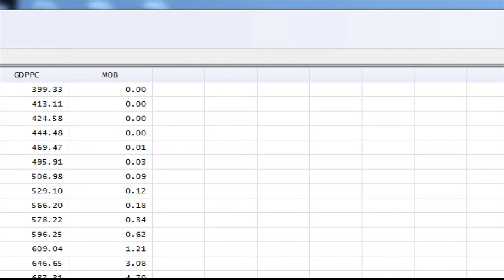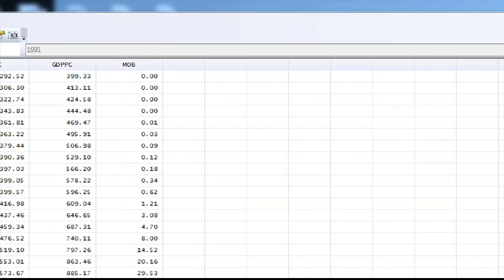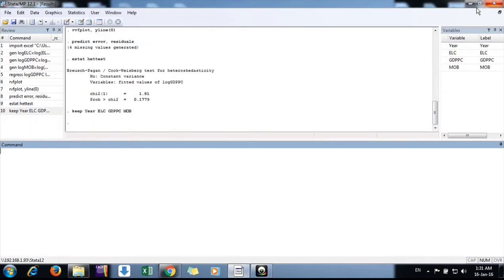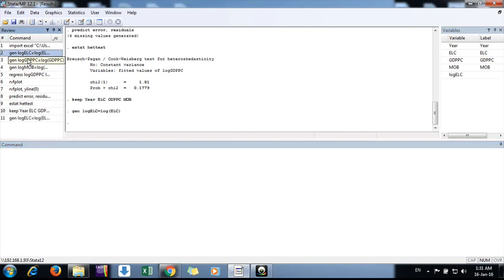Now we will run a regression to test if the residuals are heteroscedastic or not. For that purpose, first we need to generate the log variables of these variables. I'm generating these now.